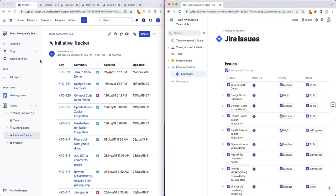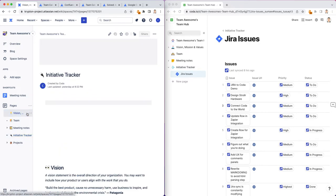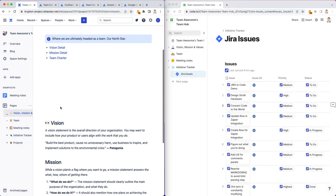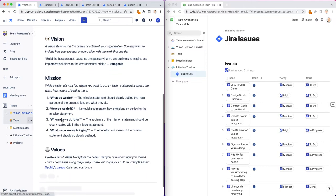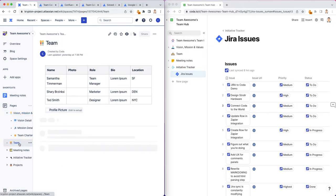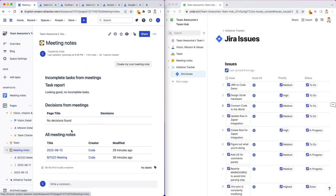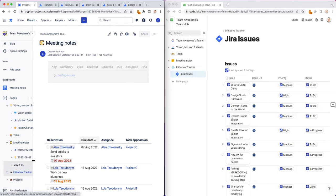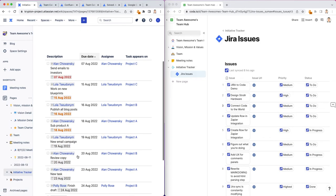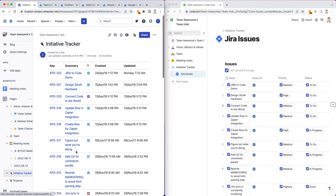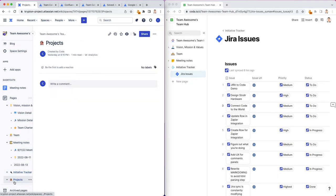Confluence and Coda are looking pretty good. We have vision, mission, values, a team roster page. We have meeting notes with a meeting log and subpages with all the meeting notes. We have an initiative tracker to track initiatives and tasks. We can even have JIRA issues. We have projects.